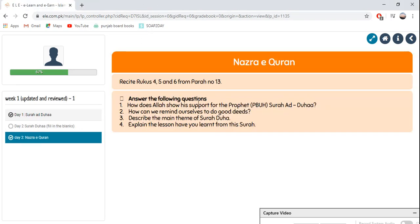Answer the following questions. How does Allah show his support for the Prophet, peace be upon him, in Surah Doha? How can we remind ourselves to do good deeds? Describe the main theme of Surah Doha. Revise the Surah again to answer all these questions. Explain the lesson you have learned from the Surah — note down what interesting things you learned from reading the Surah and its translation. Our Islamiyat lesson is complete.